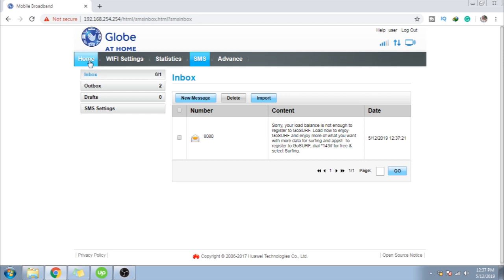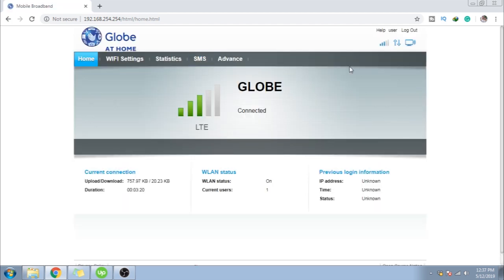So, ganun lang, guys. Kadali, paano mag-send or paano mag-register through dashboard ng Globe at Home. Prepaid Wi-Fi model. Ayan.